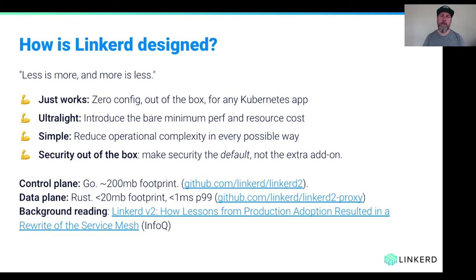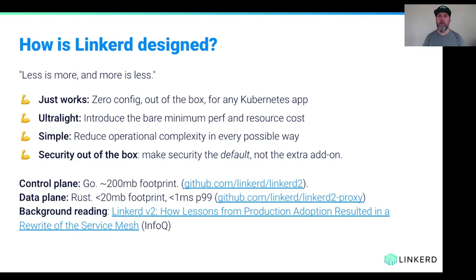So how is Linkerd designed? In short, less is more. If you have a functioning Kubernetes application and you install Linkerd, the application should continue functioning — zero config, out of the box, you should be able to just add Linkerd to a system and not break anything. It's designed to be as light as possible, introducing a bare minimum performance and resource cost, especially when it comes to latency. And it's designed to be operationally simple — you, the operator, should not have to waste your precious life energies worrying about the service mesh. You should be able to let it run and understand it and feel confident in it.